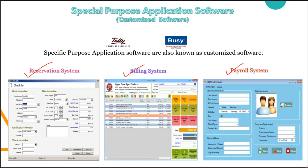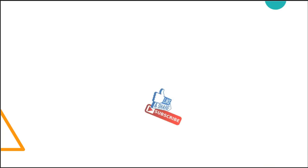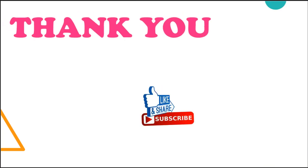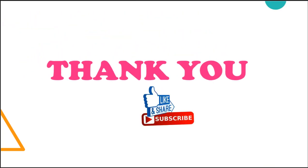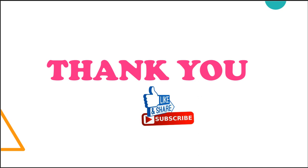So here we are done with our application software. The other videos related to this chapter I link here only on the screen and if you like my video please click on like button, share it and subscribe it. Thank you.